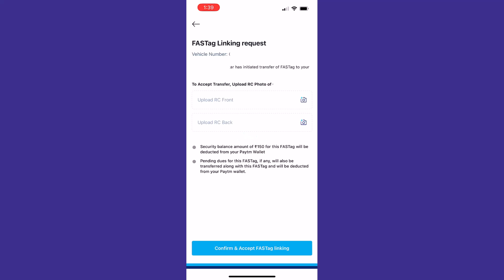The page is loading - FASTag linking request. To complete this linking request to another number, we'll need to upload the RC front copy and back copy to confirm the linking process. Without this, we cannot transfer the FASTag. I have uploaded the front and back copy of the RC of this vehicle. Once uploading both the documents, we'll need to click on confirm and accept FASTag linking.